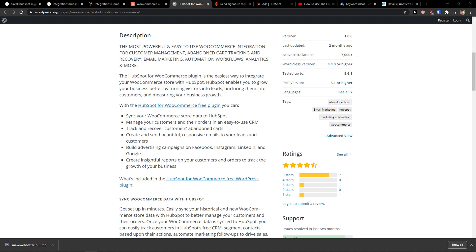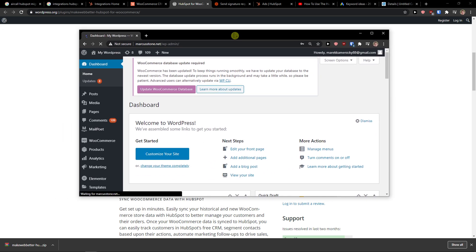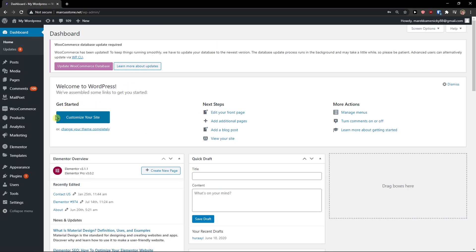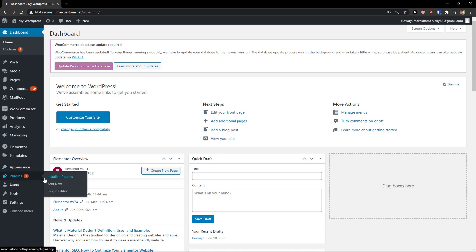You need to log into your WordPress account. And then what you need to do is when you're going to be here, you need to go to add new plugin.